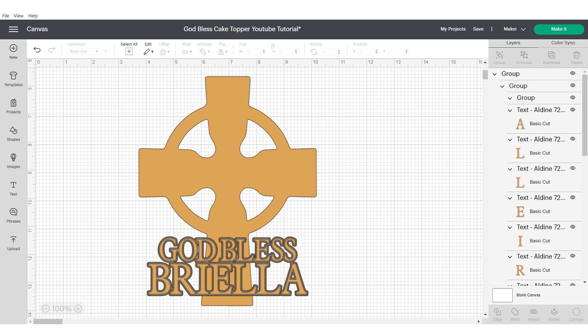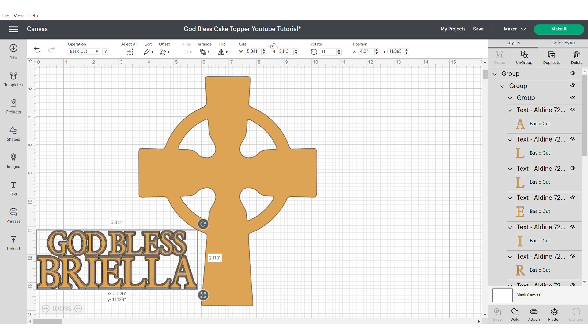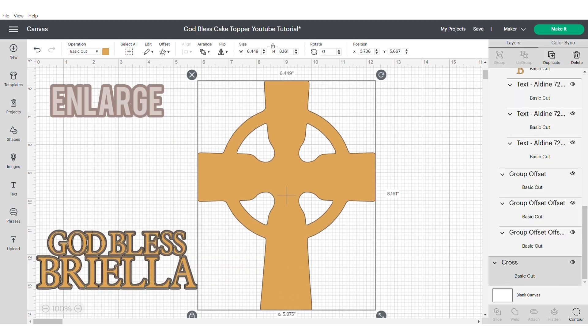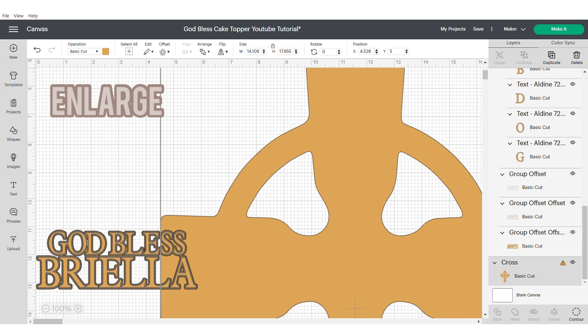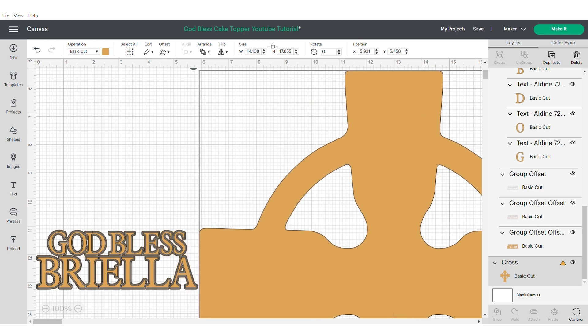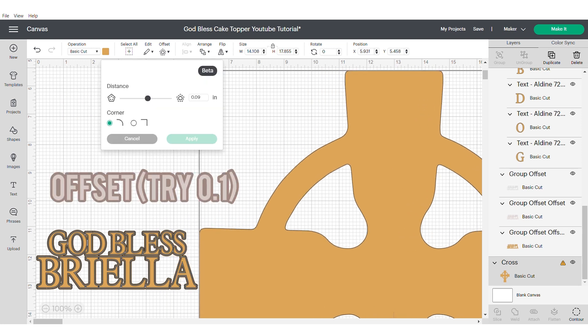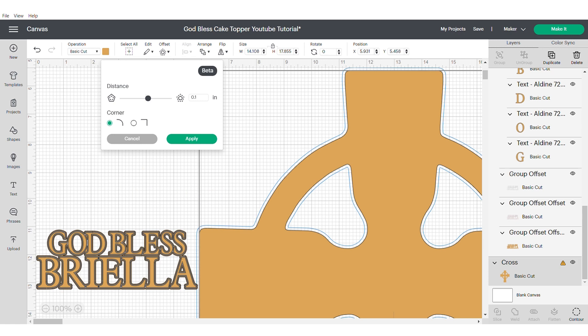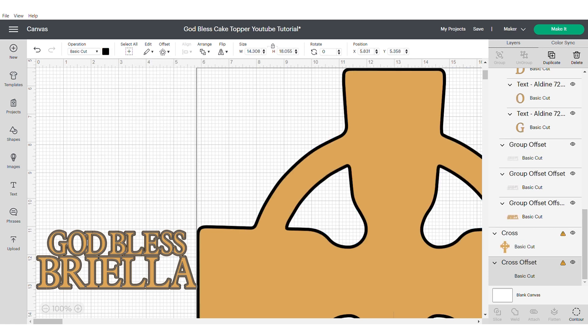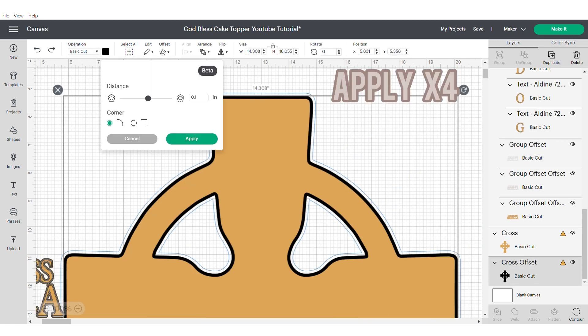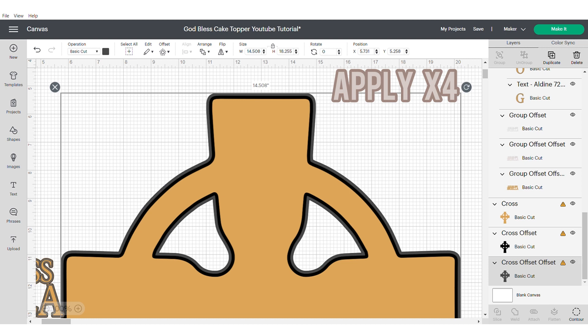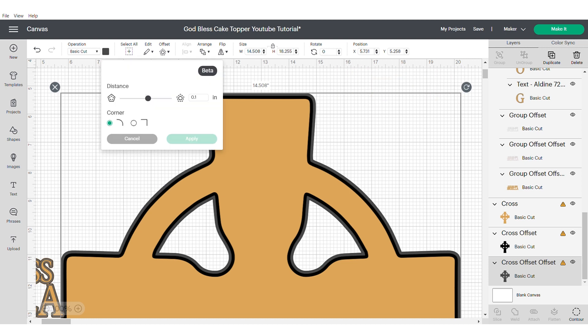Now we're going to work on the offset for the crosses. To do this, make the cross as large as you can and try an offset of 0.1.